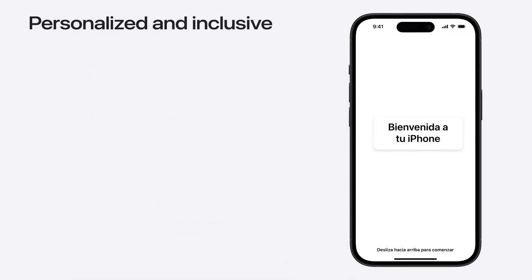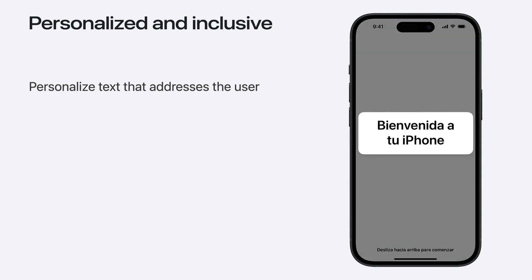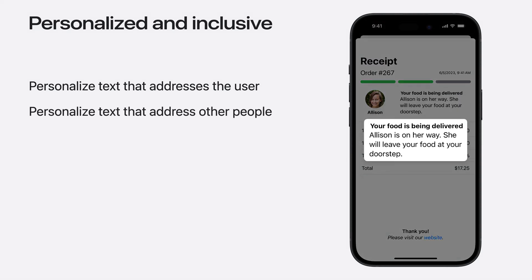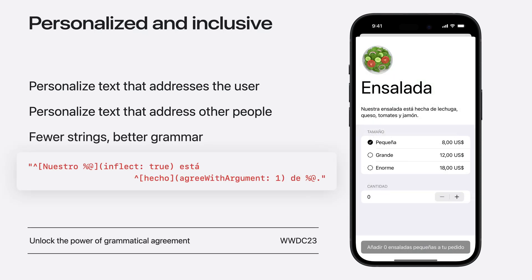Next, let's talk about how you can make each string in your app shine by being more personalized and more inclusive. Thanks to the powerful automatic grammatical agreement engine, your app can address people more personally by using their term of address from language and region settings. Your app can also refer to people using their pronouns. Lastly, you can ensure that all the text in your app is grammatically correct without needing to create dozens of different string variations for a single piece of text, all thanks to the grammar engine.